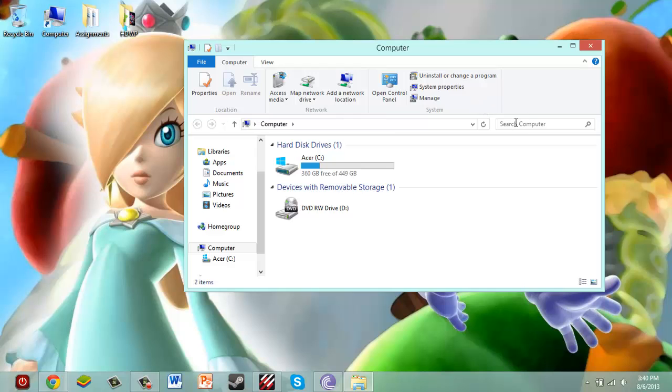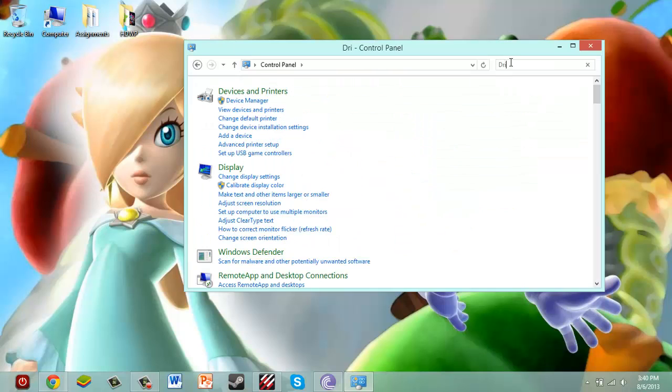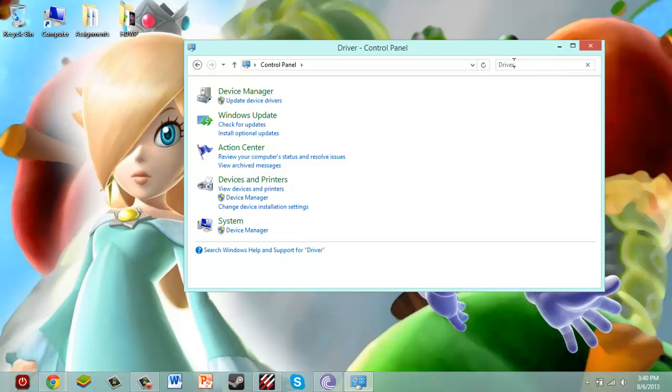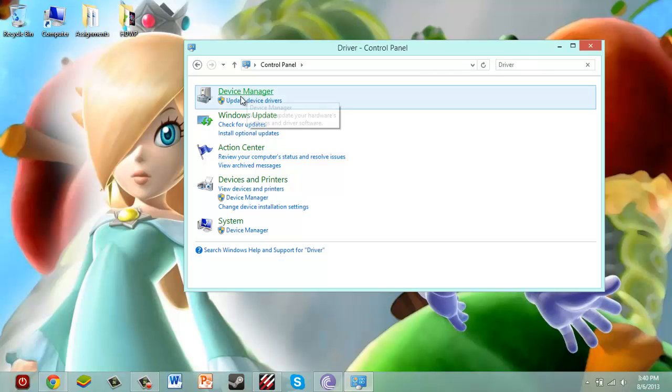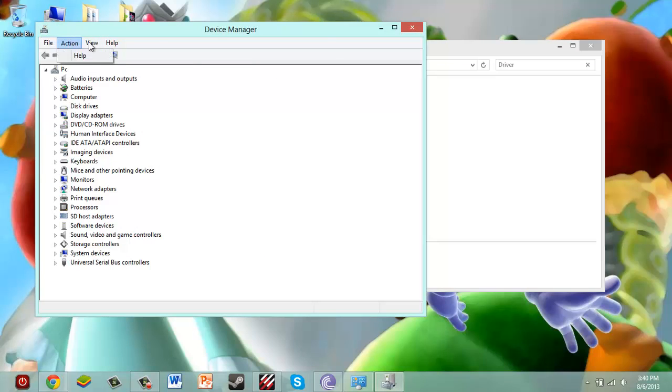Yeah, you're going to go to, again, Control Panel, and you're going to search Driver, and that's all you're going to do is just search Driver here. Go to Update Device Drivers. Now, from here, you can physically do what you want to these drivers.